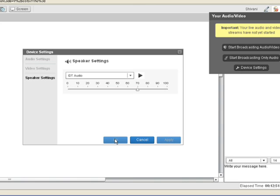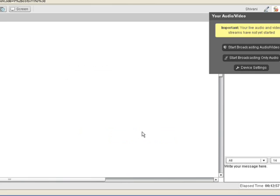After testing your speakers, click the Apply button and then click OK. This is how you can test all your devices in the virtual classroom before you start with the class.